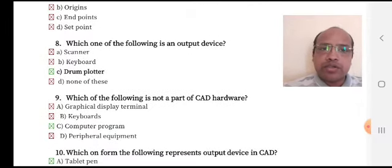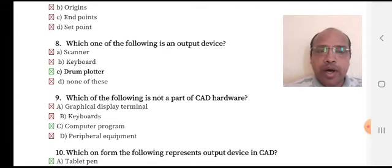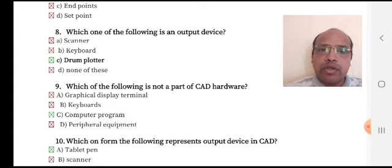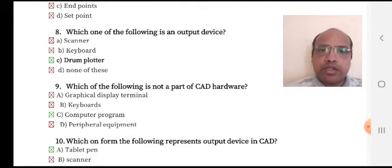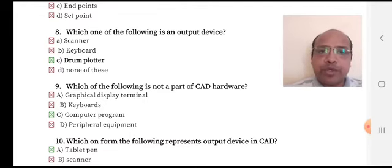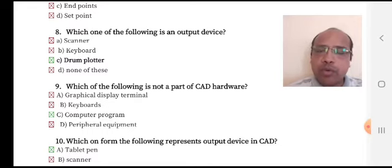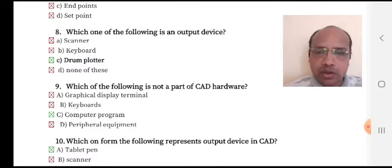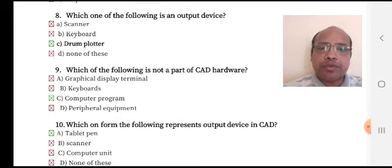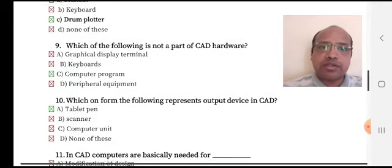Which of the following is not part of CAD hardware? Option A: graphical display terminal, option B: keyboard, option C: computer program, option D: peripheral equipment. Obviously, computer program is not hardware. So option C is the right answer.